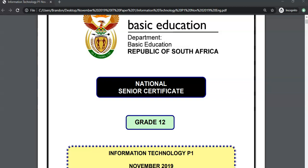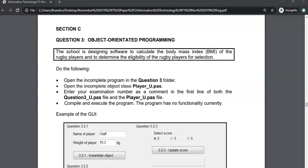This is an exam walkthrough for the Grade 12 IT practical exam from November 2019, and in this video we're going to be looking at the start of Question 3. Question 3 is normally the object-oriented programming question, or the OOP question, and it's normally got two parts to it. The first part is creating or manipulating methods for the actual object, and the second part is using the object that was created in the first part.